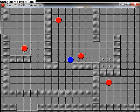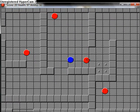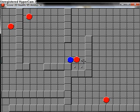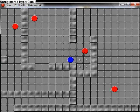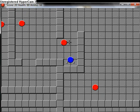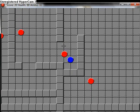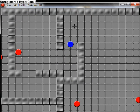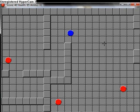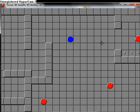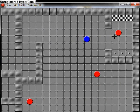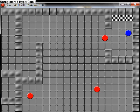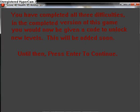This guy was kind of in my way, so I'm just gonna kill him quick. I don't know how well you can see the bullets, but even without it, it's not that great. Here, if you can't read this, I'll read it to you. You've completed all three difficulties in the complete version of this game. You will now be given a code to unlock new levels. This will be added soon.